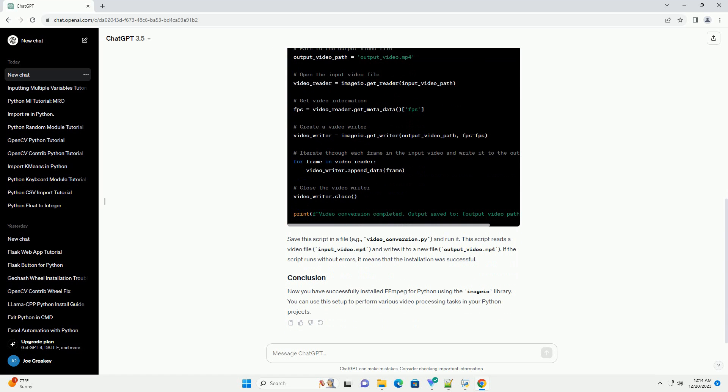Now, you need to install the ffmpeg executable. You can download it from the official ffmpeg website: https://ffmpeg.org/download.html.